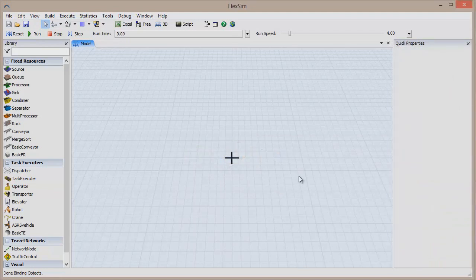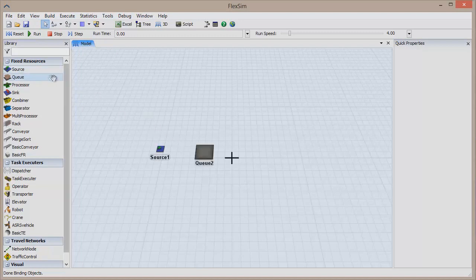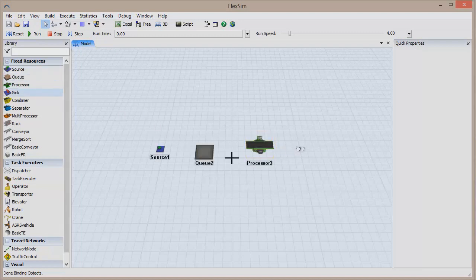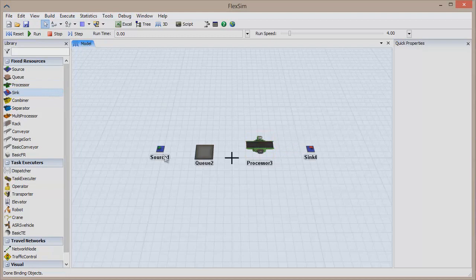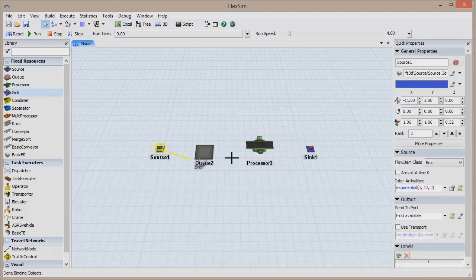Let's quickly create a sample model. Drag out a source, a queue, a processor, and a sink, and connect them starting with the source all the way down to the sink.